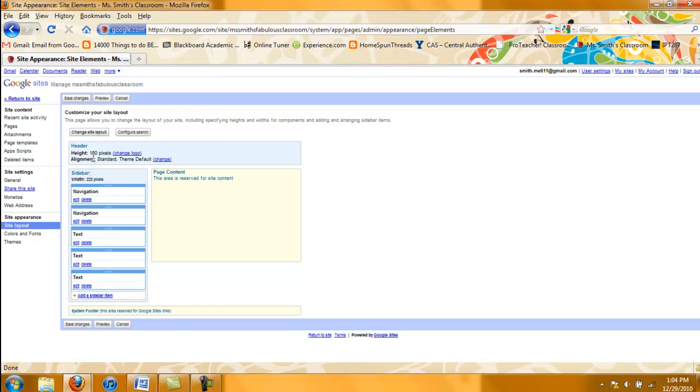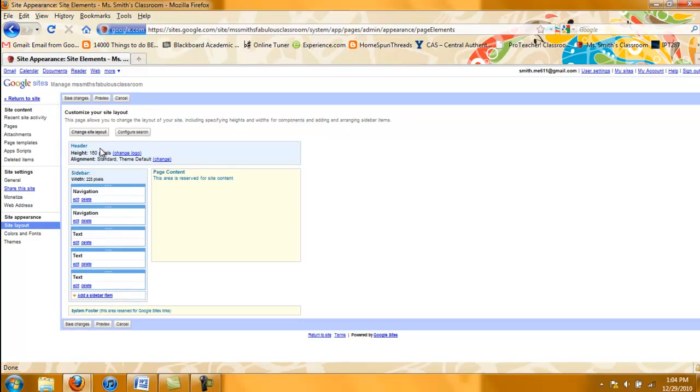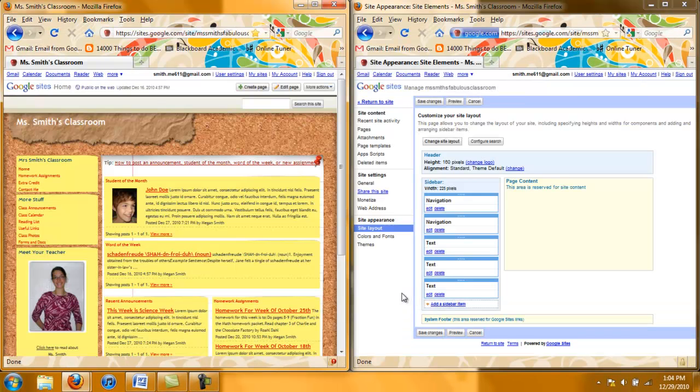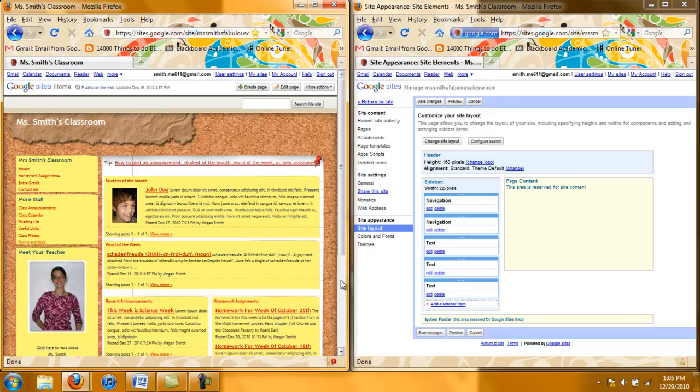This page shows you your site's layout. Now in order to give you a more concrete view I am going to open this in two windows. Here I have opened up two windows and set them side by side for comparison's sake.